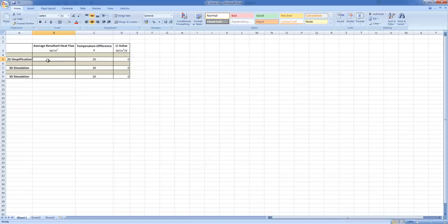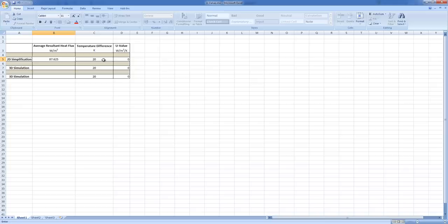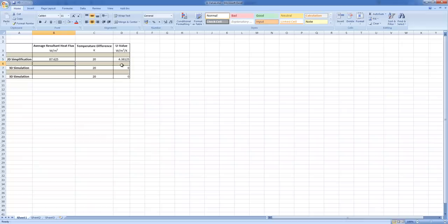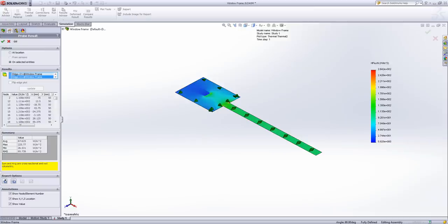pop it into an Excel sheet. We can then divide it by the temperature difference between 0 and 20. And what we do is we get our U value out, 4.38. Which is pretty good for a standard pane window which is what I'm using this example.